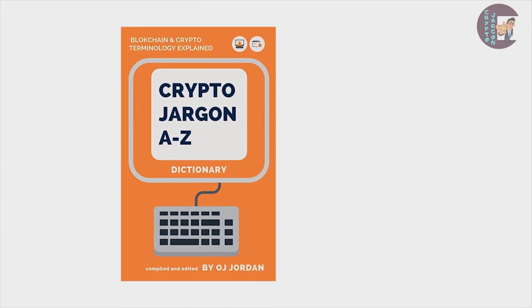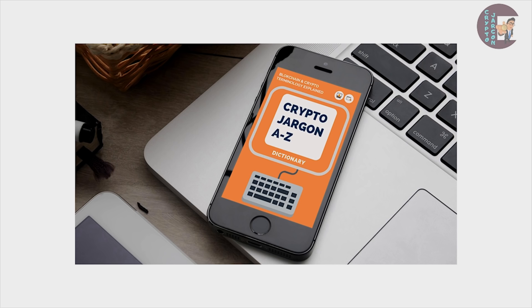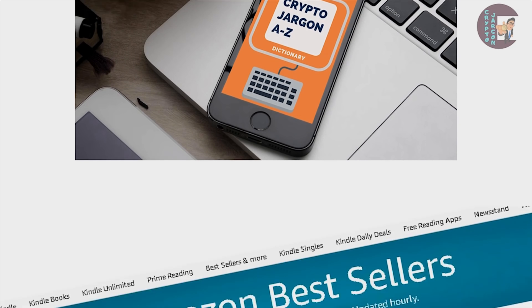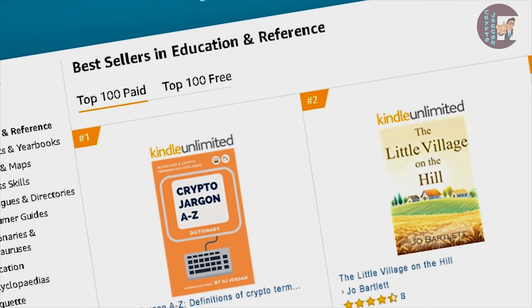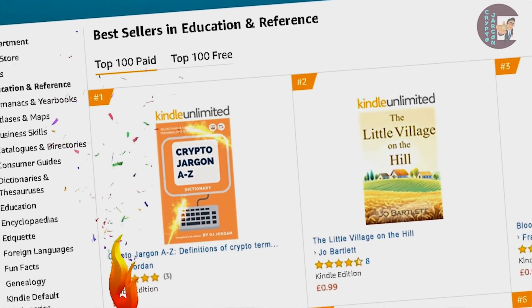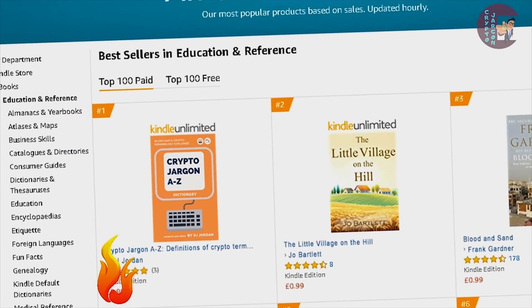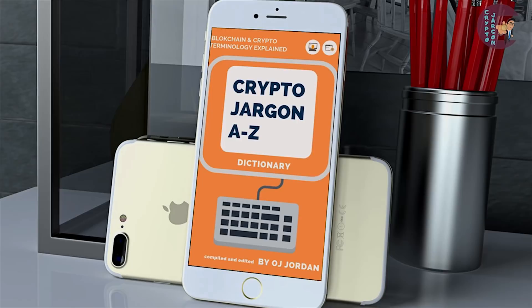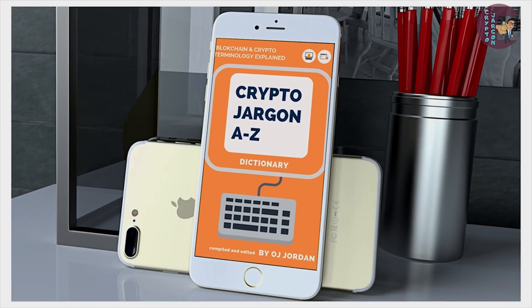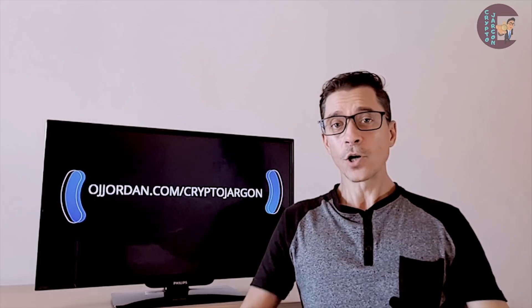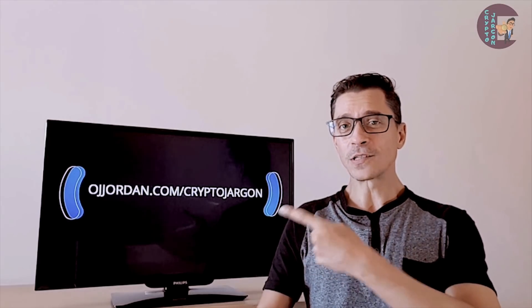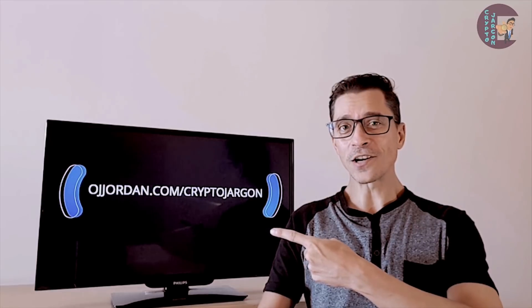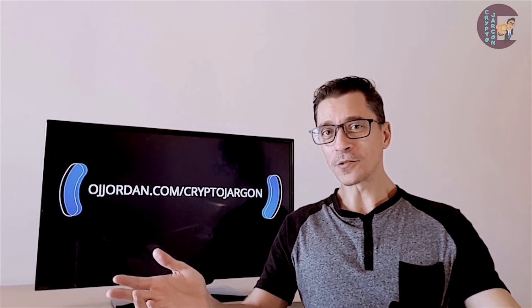Enjoying this content? Go check out Crypto Jargon the e-book, out now on Kindle. It's an Amazon bestseller and it's the most up-to-date crypto dictionary with more than 700 terms, acronyms and trading slang related to cryptocurrencies and blockchain tech. Just go to ojjordan.com/cryptojargon and grab your digital copy today.